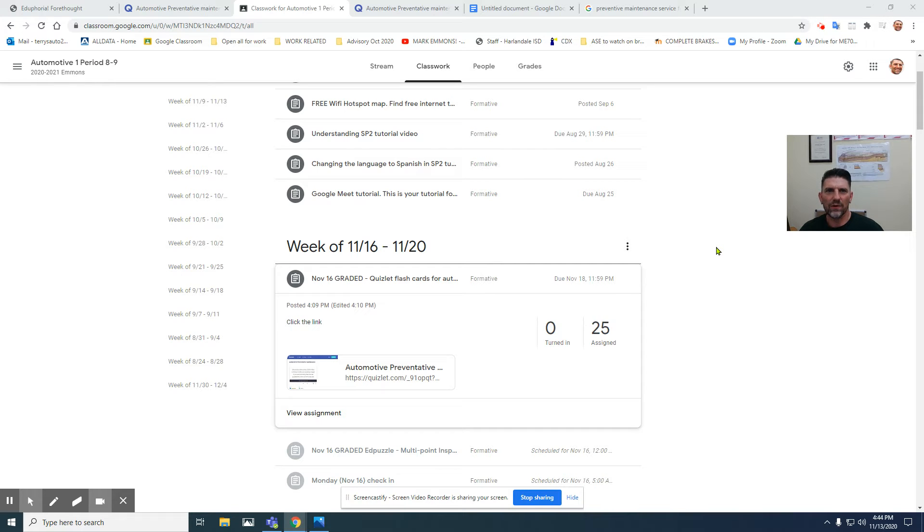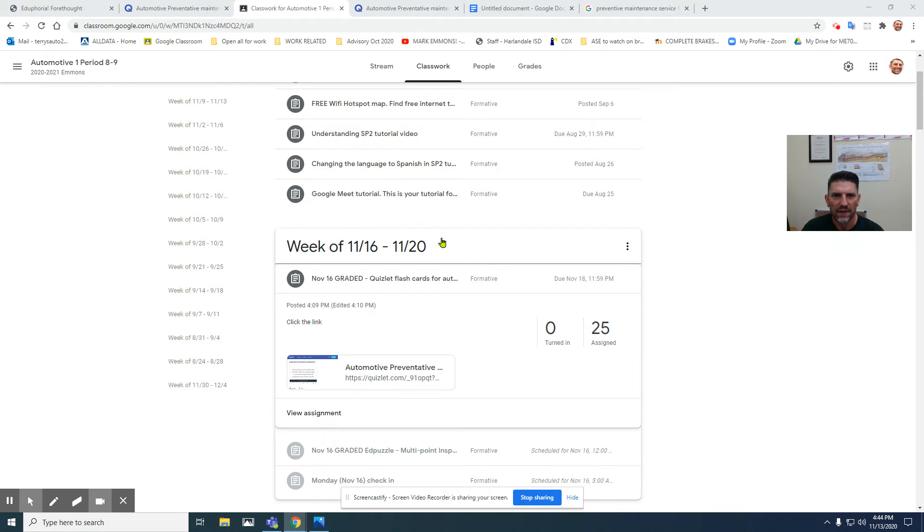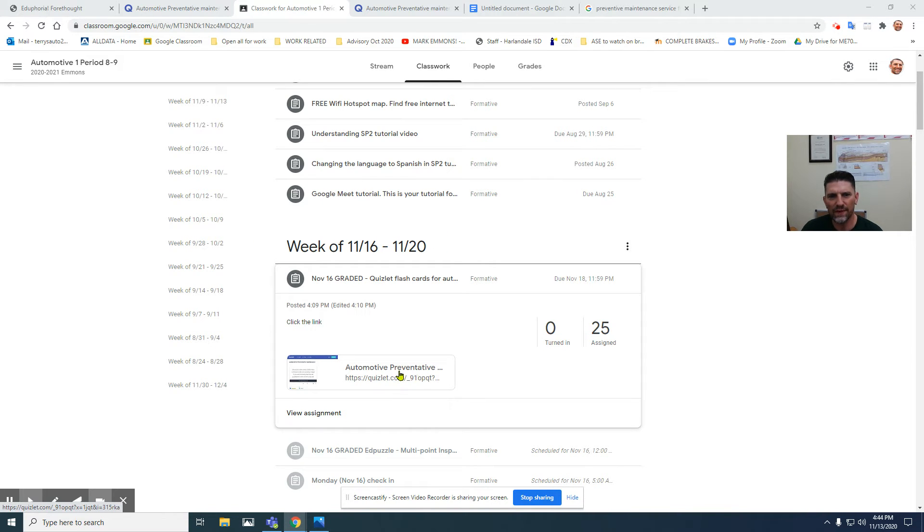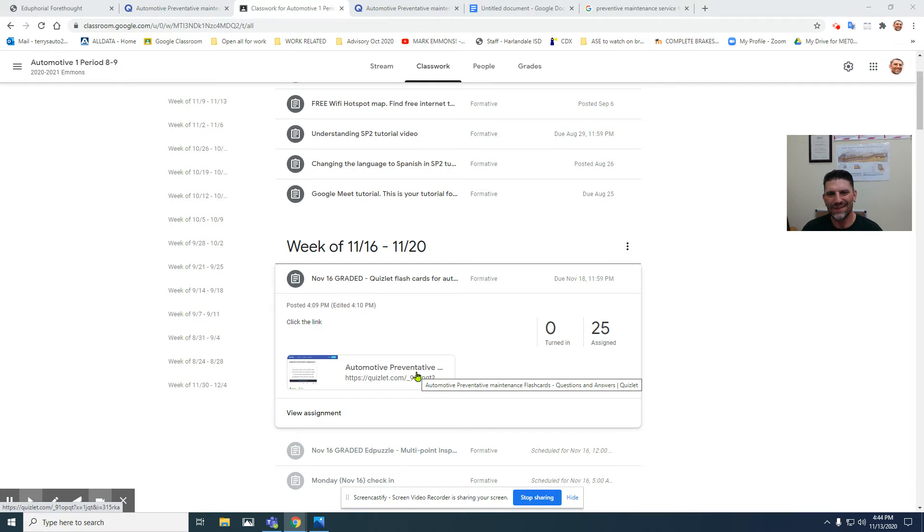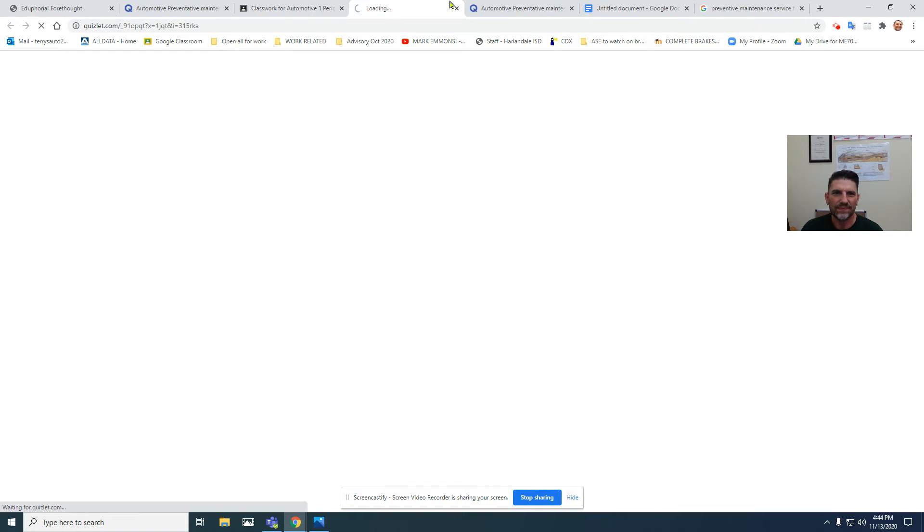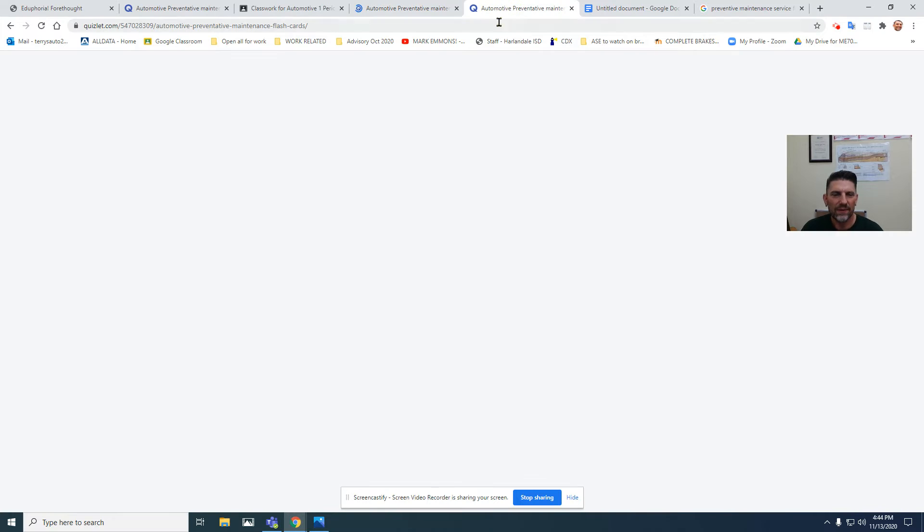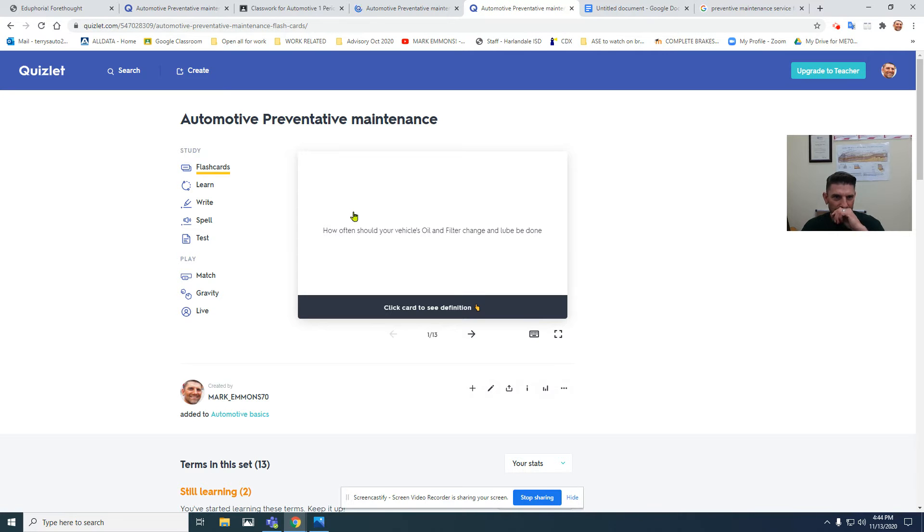Hello, today we're going to learn about how to use Quizlet. If you notice on the week of November 16th through 20th, you've got an automotive preventative maintenance Quizlet. Click on that and it'll take you to this screen.